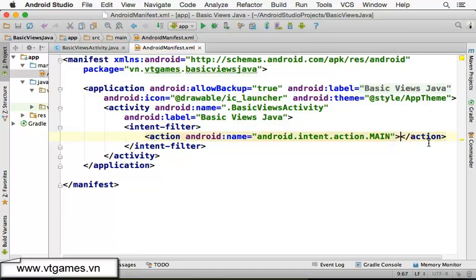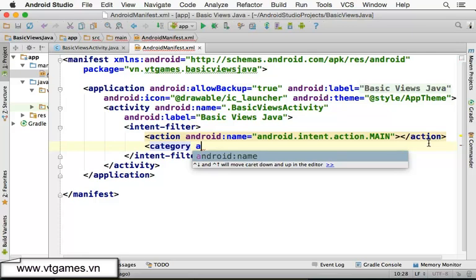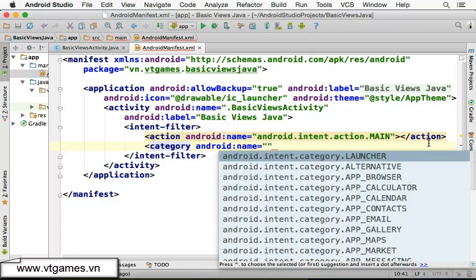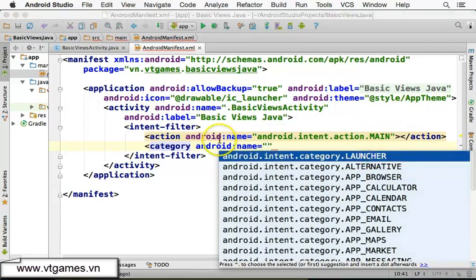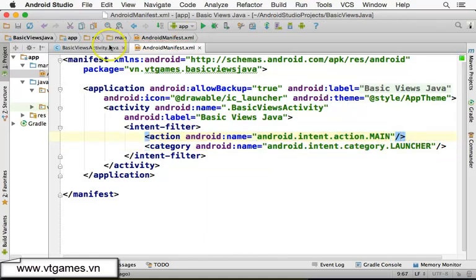The other element inside the intent-filter is the category. We use 'android.intent.category.LAUNCHER', which means this activity will have a launcher icon inside your list of applications. With this, the application will have a launcher icon on the device's app screen.